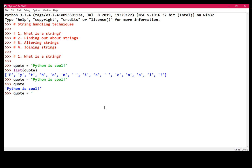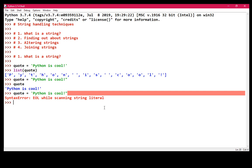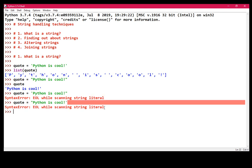As long as you don't do this, so Python is cool, as long as you don't do that, because that will give you this really funny error. It says end of line, EOL stands for end of line, while scanning string literal. Basically, it's looking for the last single quote and it can't find it.